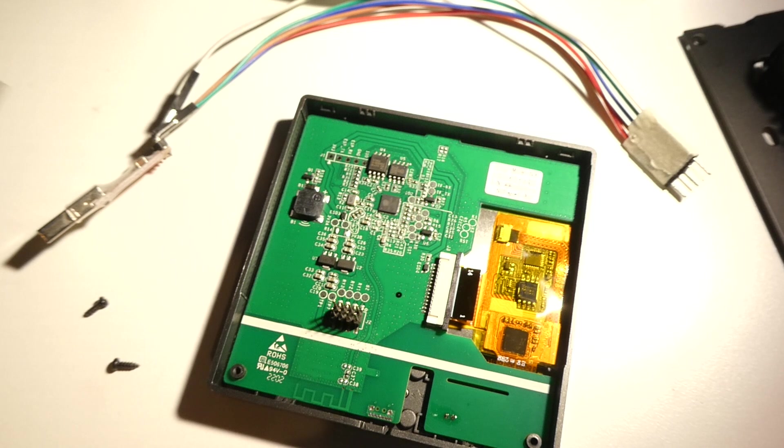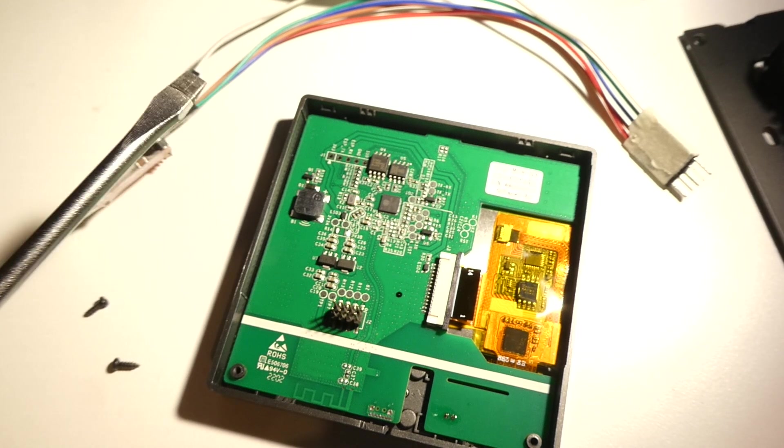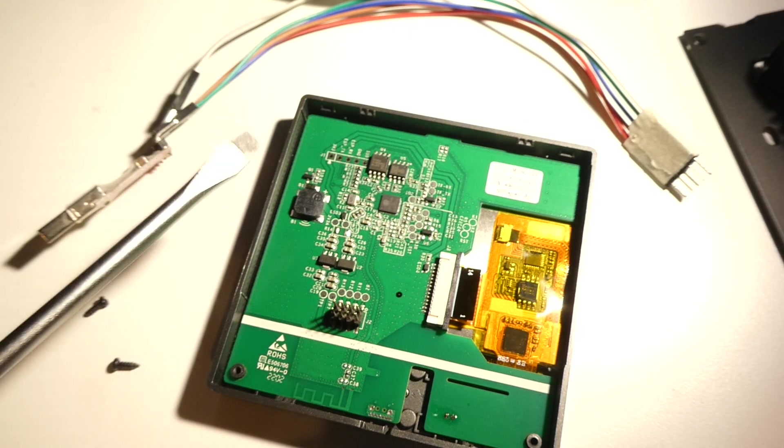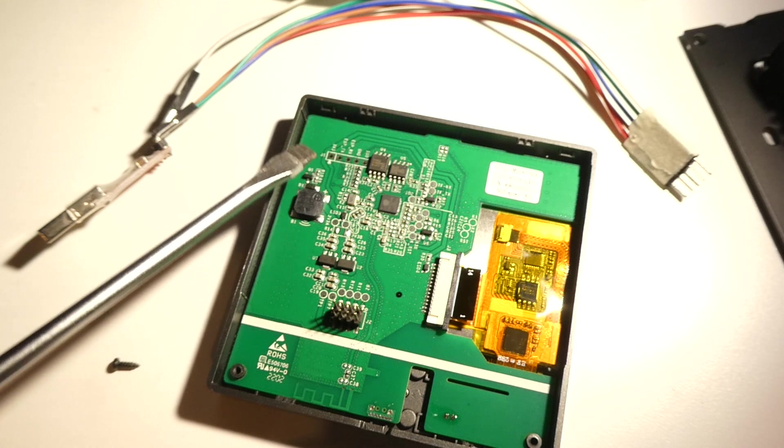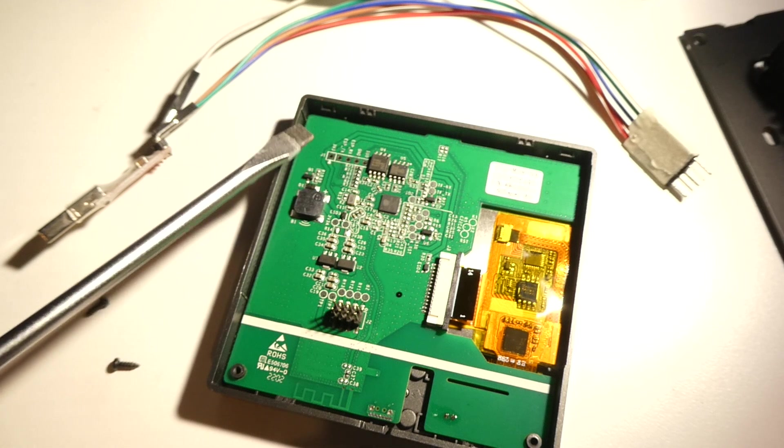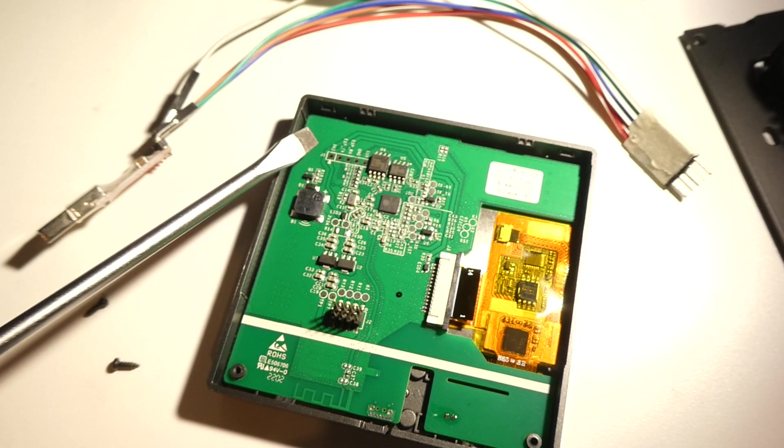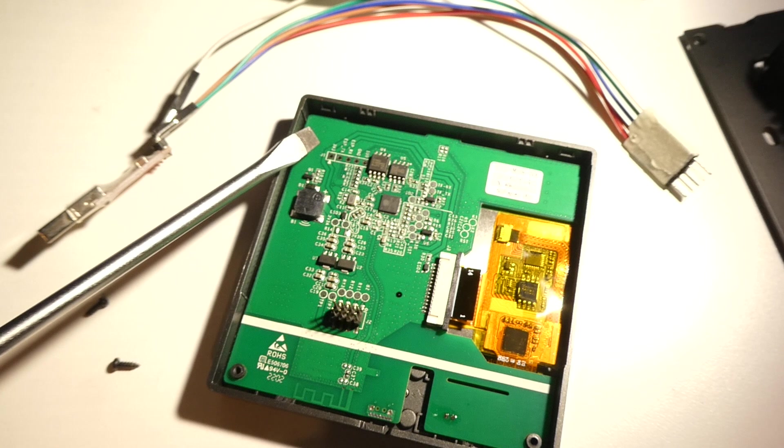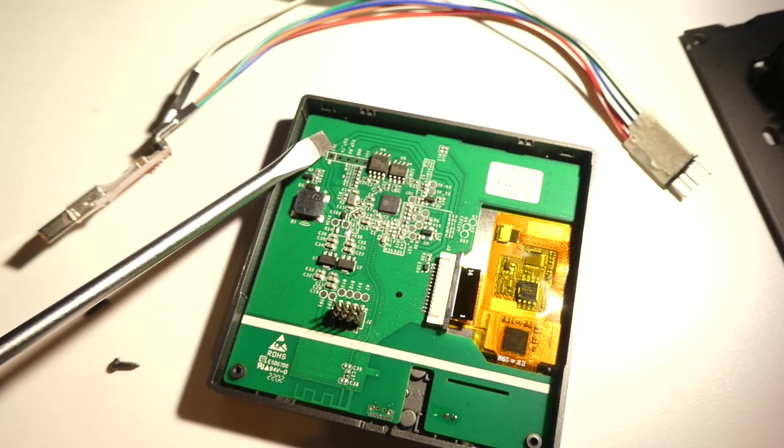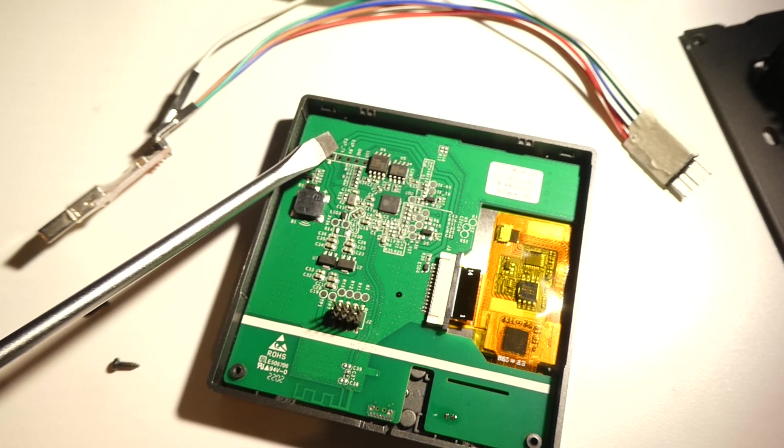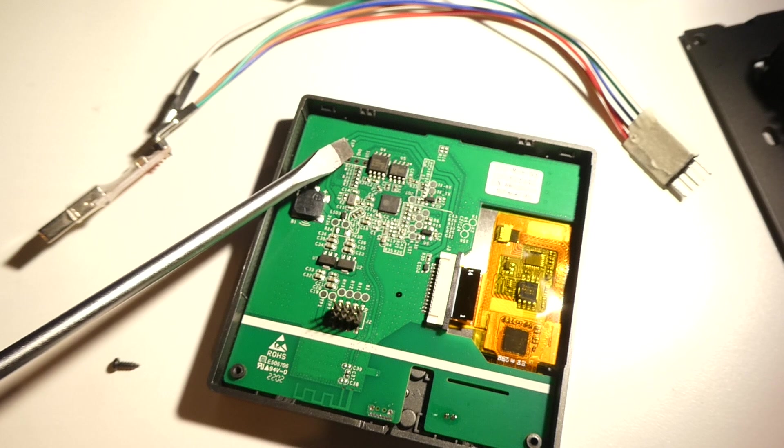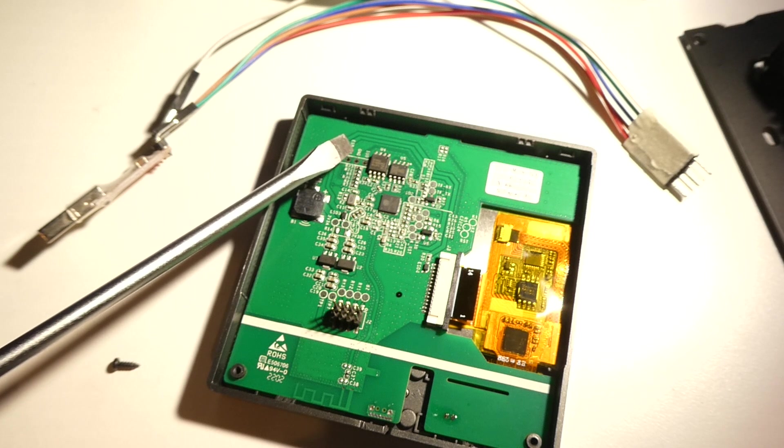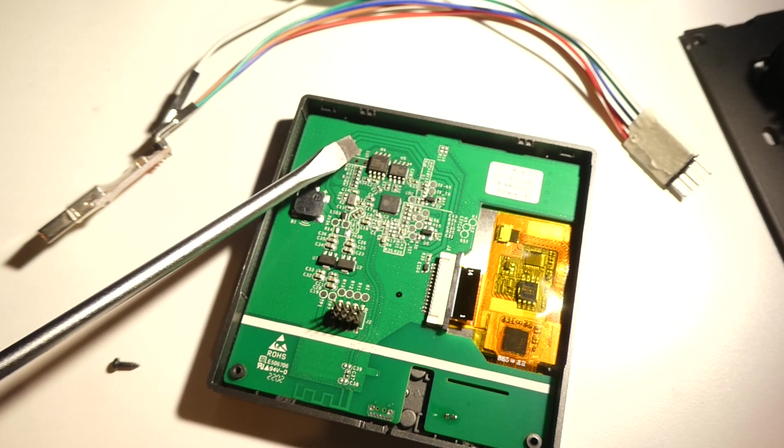Next, I'm just going to point out the holes that we use when we flash the panel. So, they're up here in the left corner. Starting with the one furthest to the left, we have the voltage, 3 volts. We have the transmit pin, receive pin, ground pin, and the IO0 pin, I think it's called.